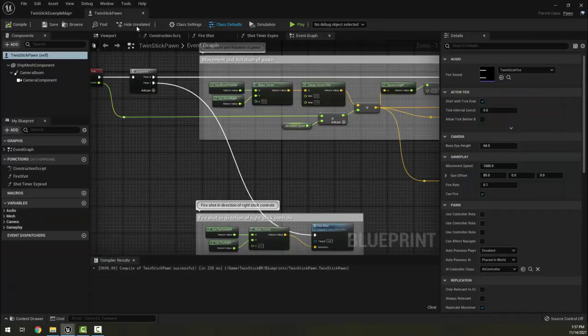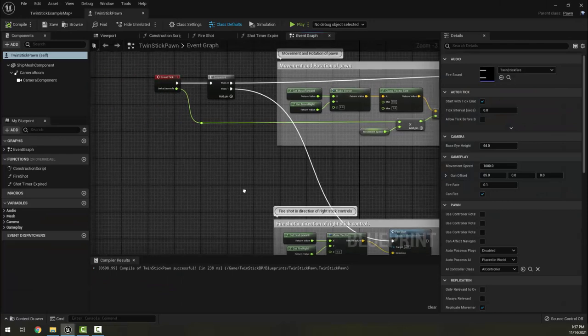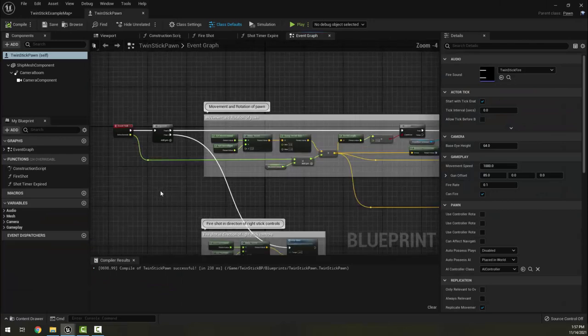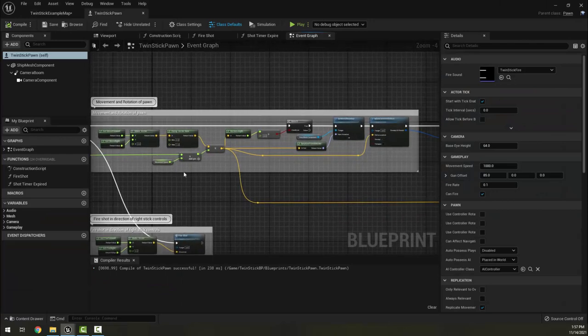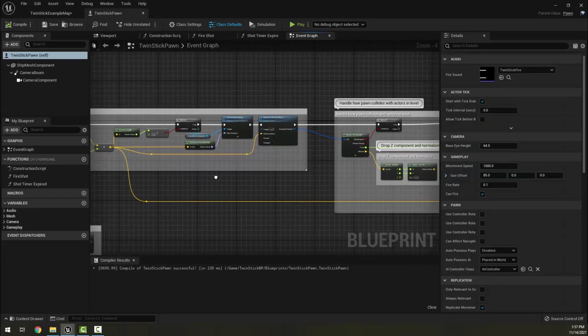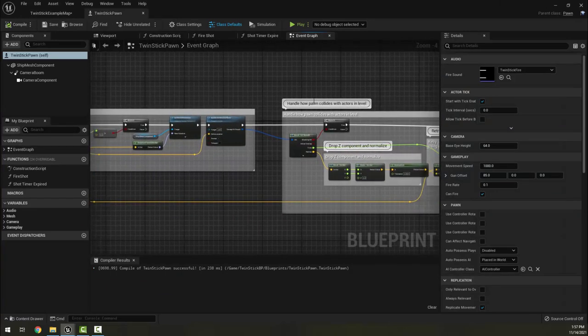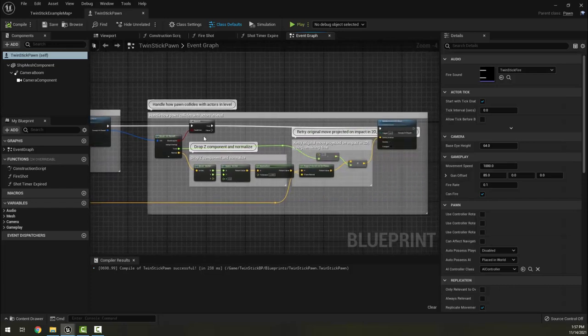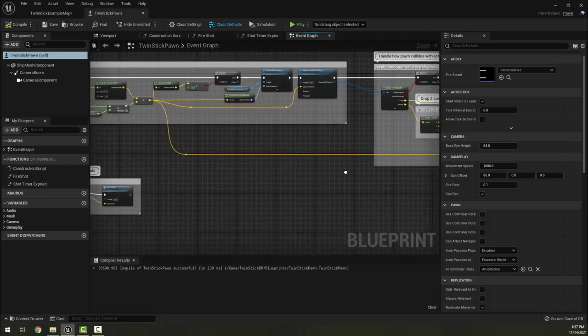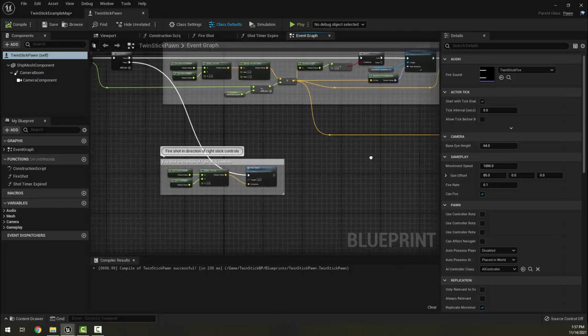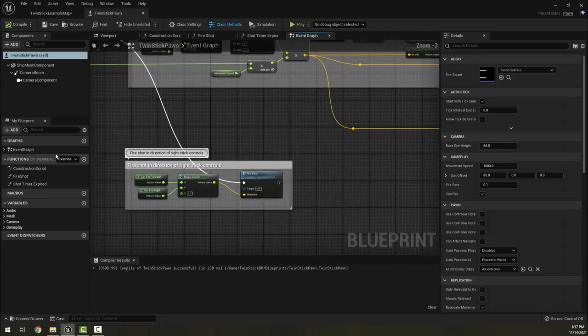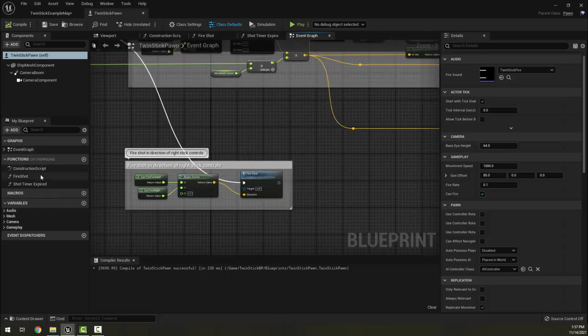We have here still the twin stick pawn, which I mentioned is made by Unreal and has excellent comments that tell us exactly what's happening. If we look on the left here, it has a couple of custom functions.